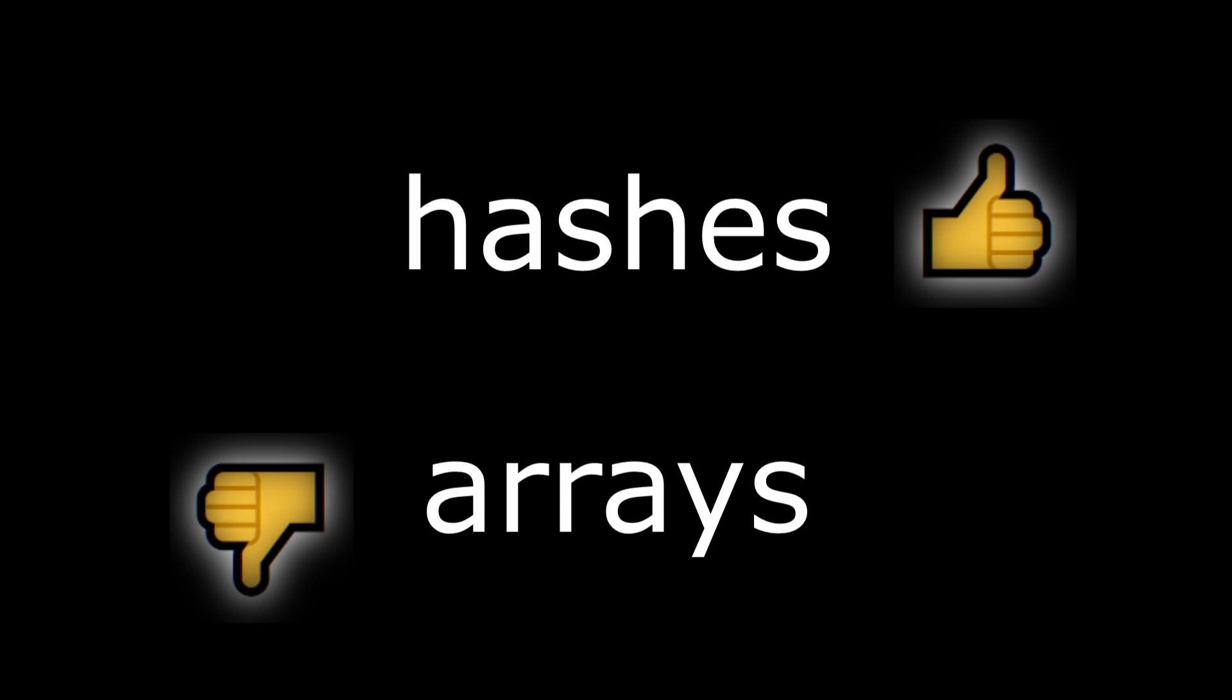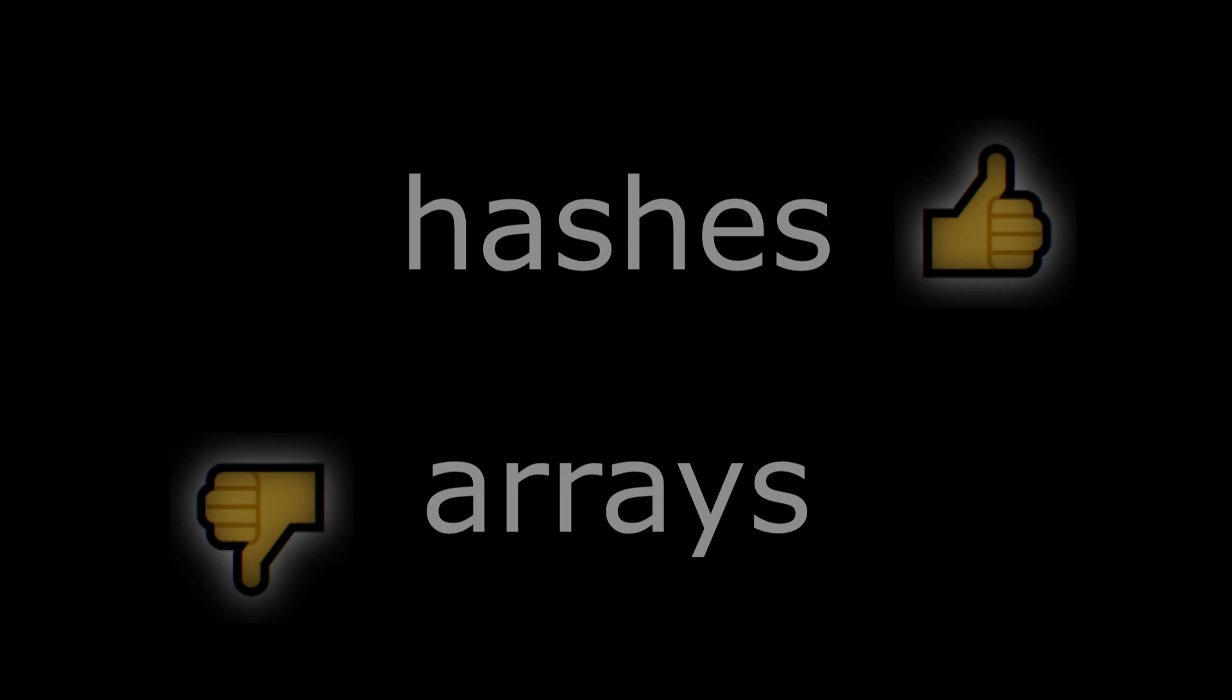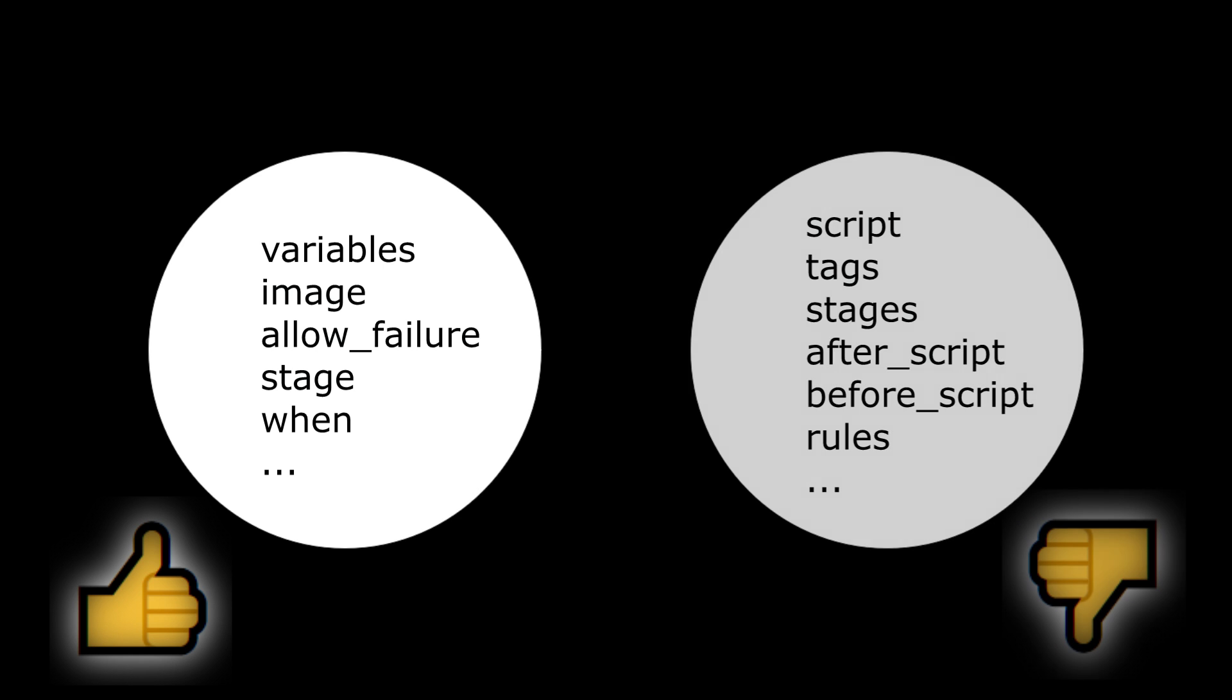The extends keyword is able to merge hashes but not arrays. So sections like variables or image will be merged, but sections like script or tags cannot be merged because they are arrays.